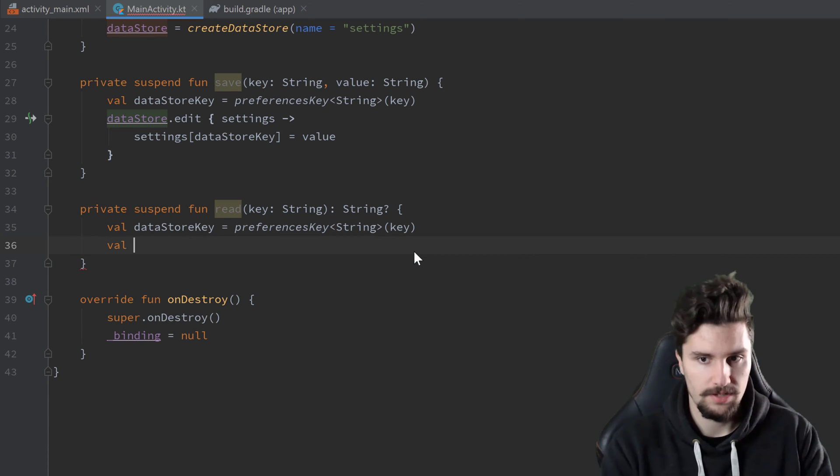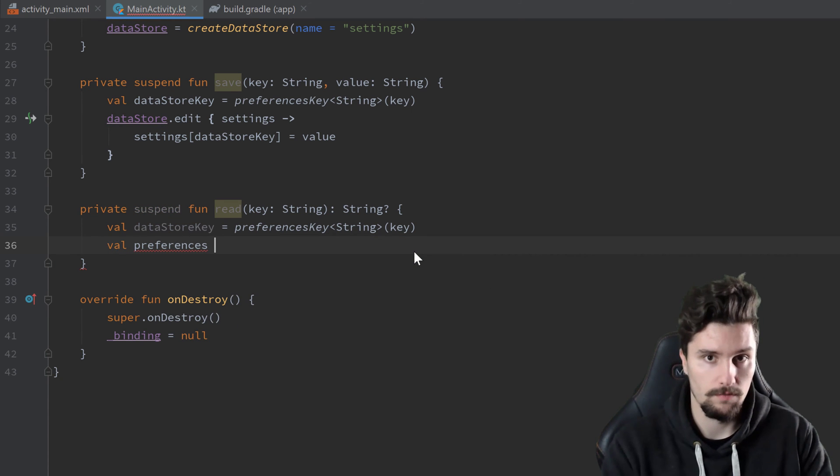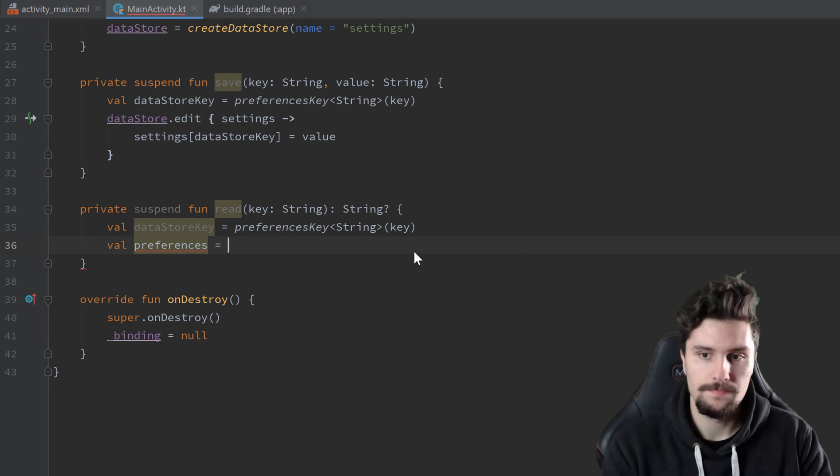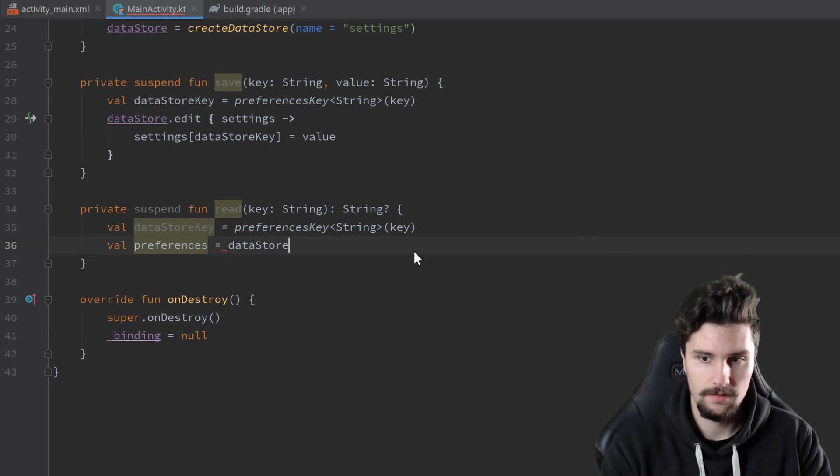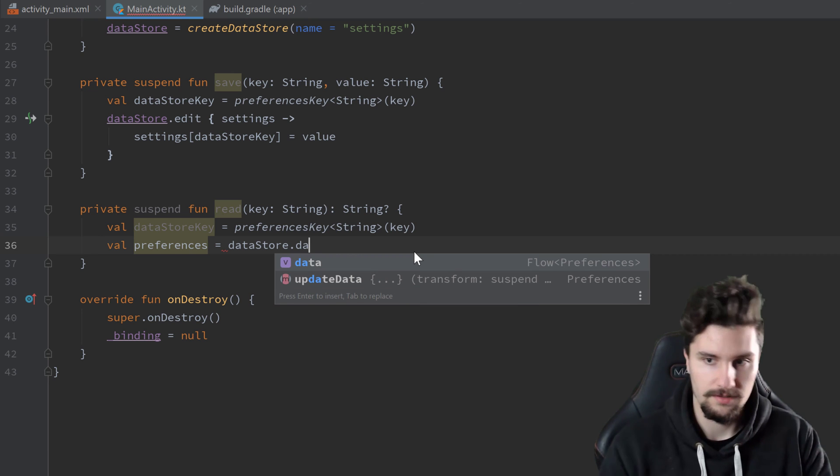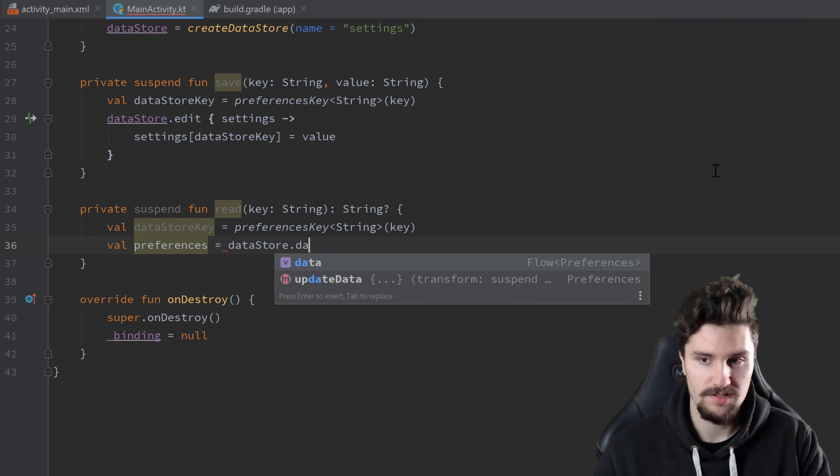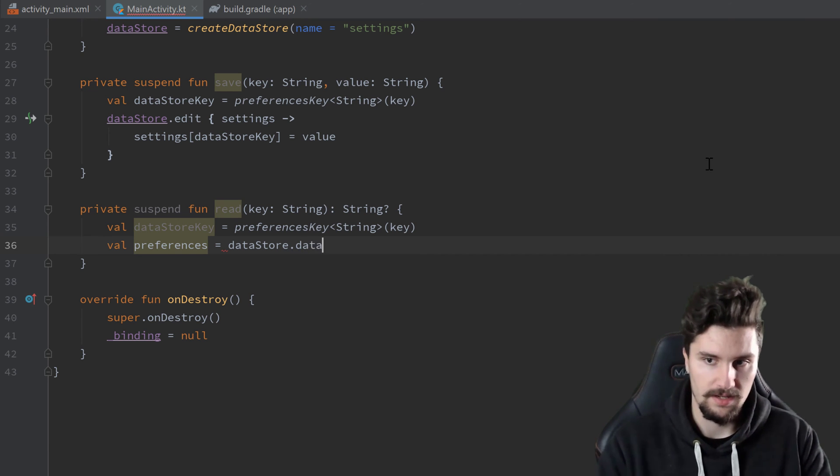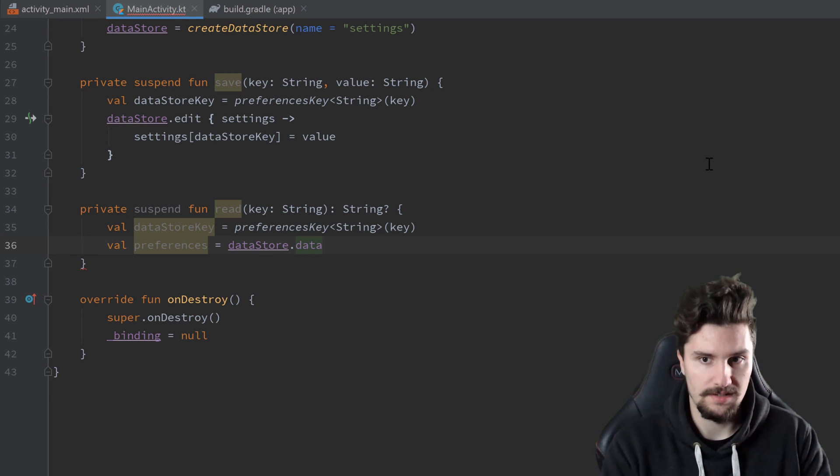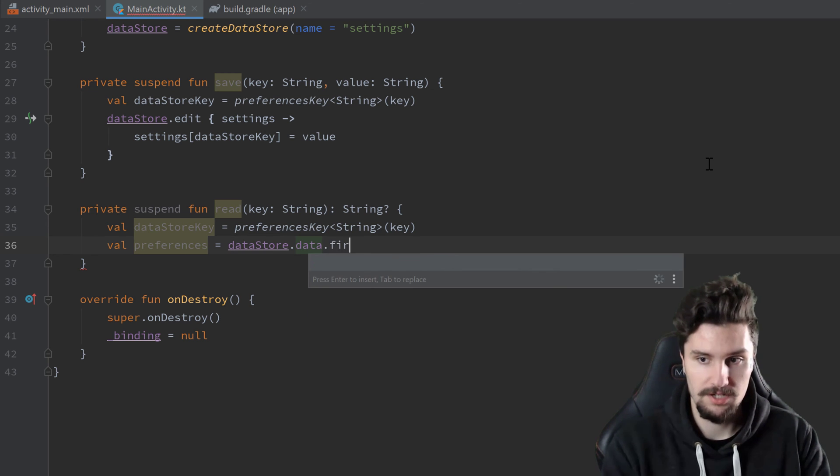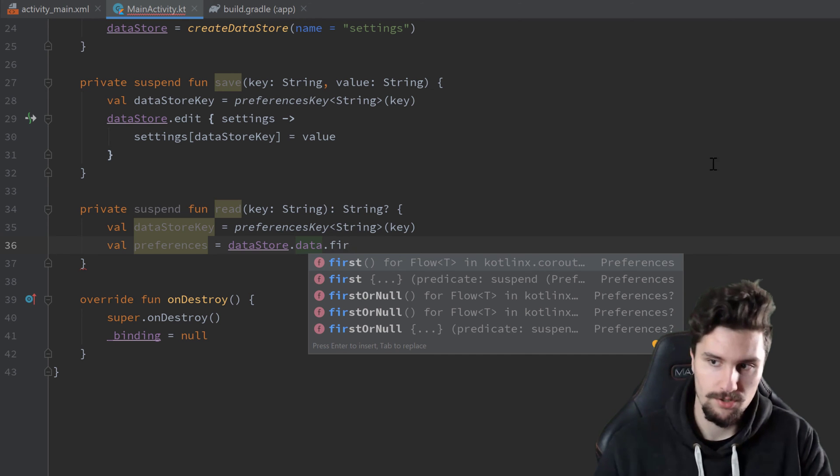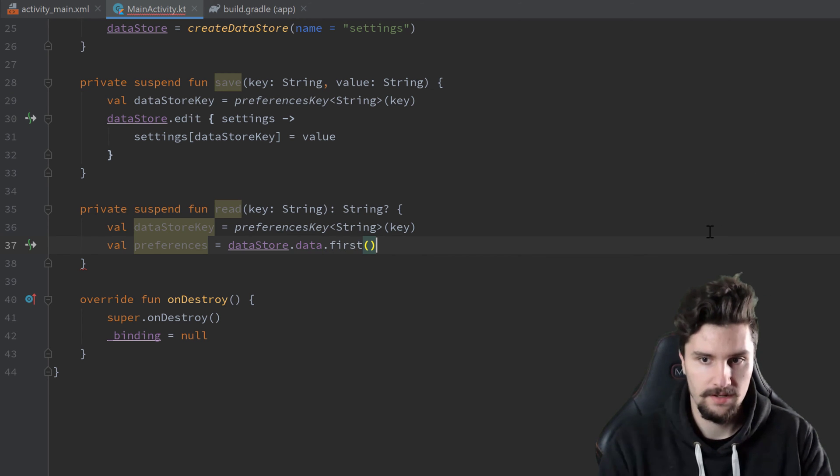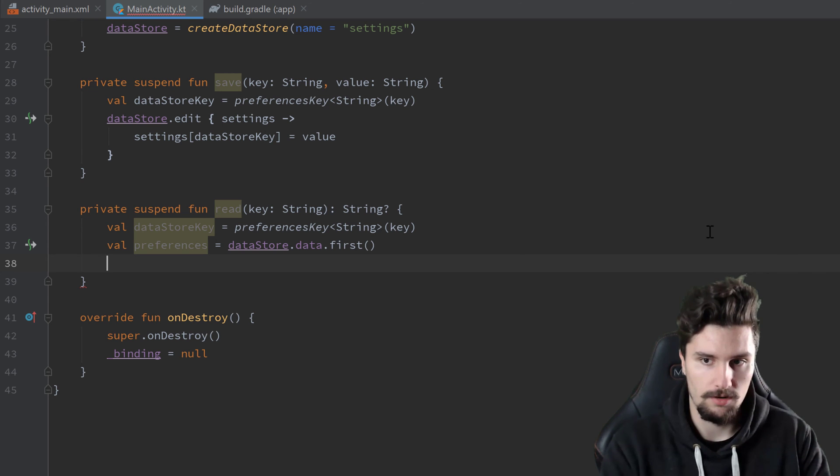Instead, we can now get the preferences, so from which we can read our actual values from datastore.data. You can see that data now returns a flow of preferences. And because that flow essentially just emits that single preferences object, we can use that first. So that will return that first emission of that flow. And that will be our preferences object from which we can now read data.